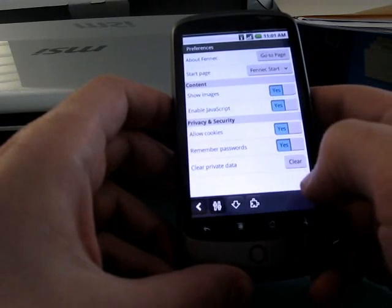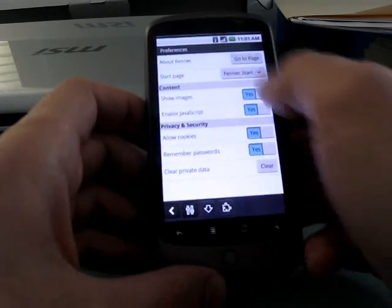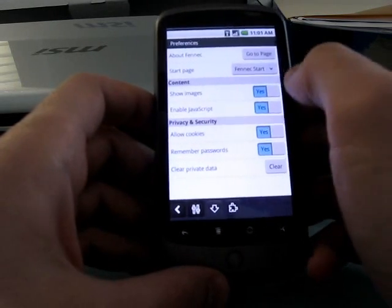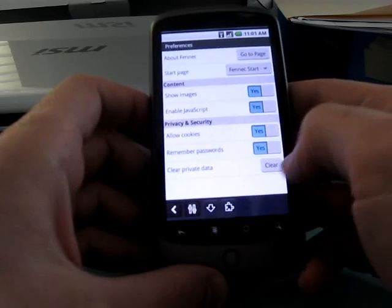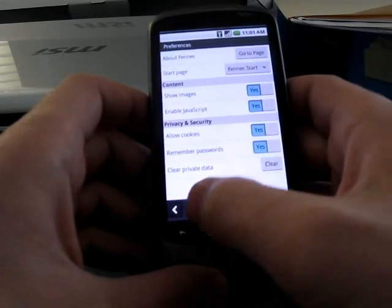Let's take a quick look at some of the settings here. We've got the about page, where you can go to page, start page, show images, enable JavaScript, allow cookies, remember passwords.